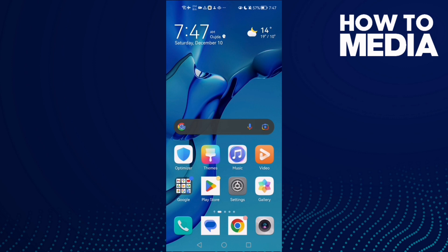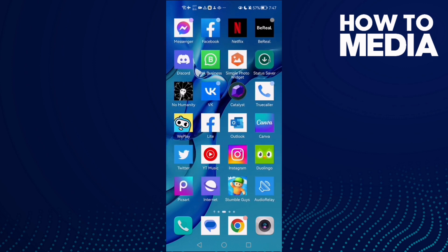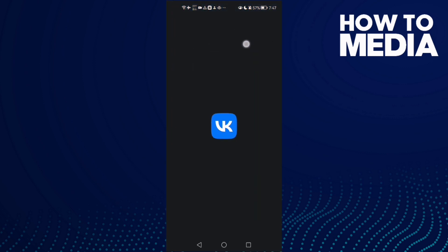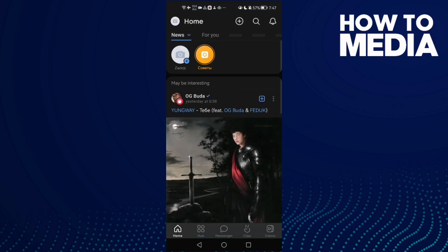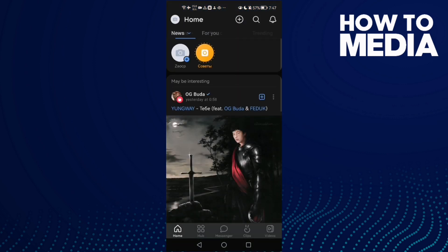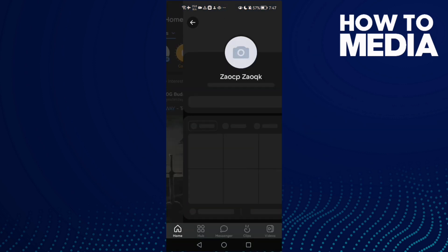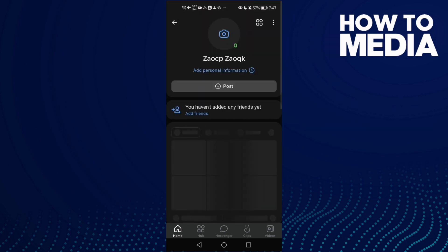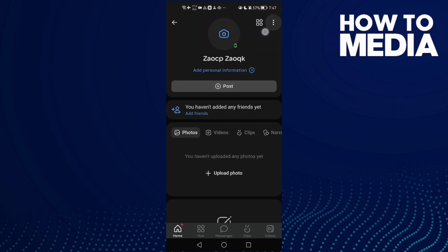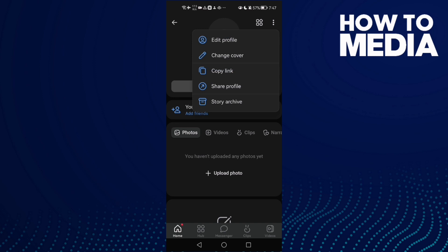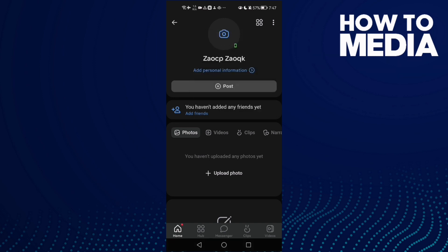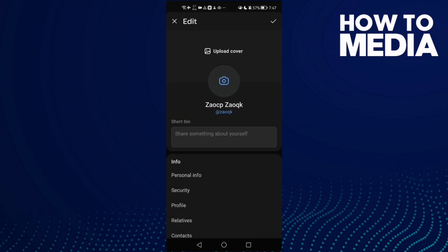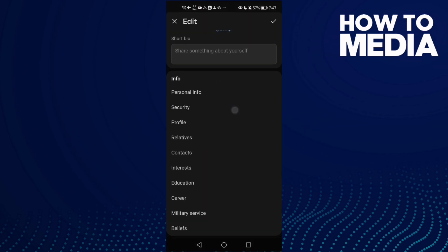First, open VK and then click on your profile here in the top corner. Also here, click these three points and then click Edit Profile and scroll all the way down.